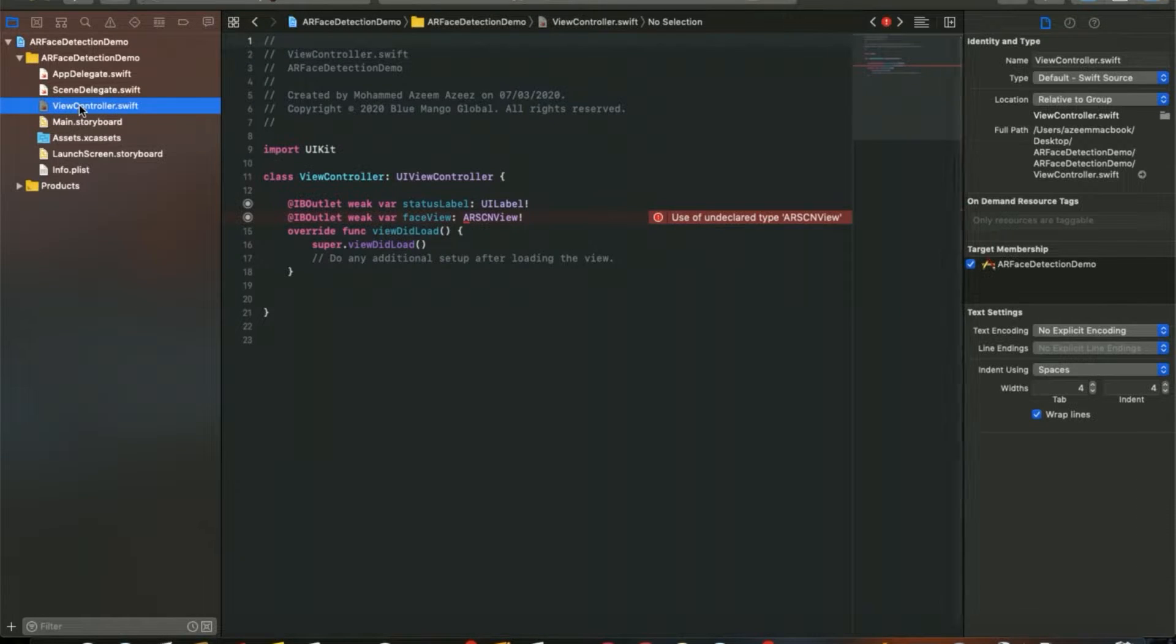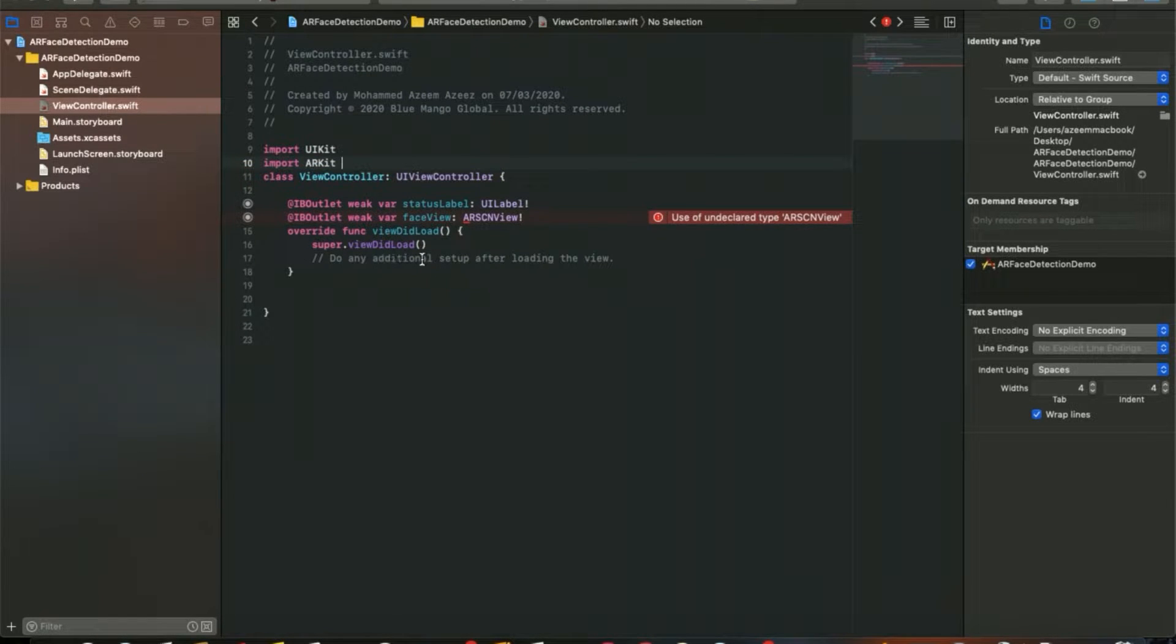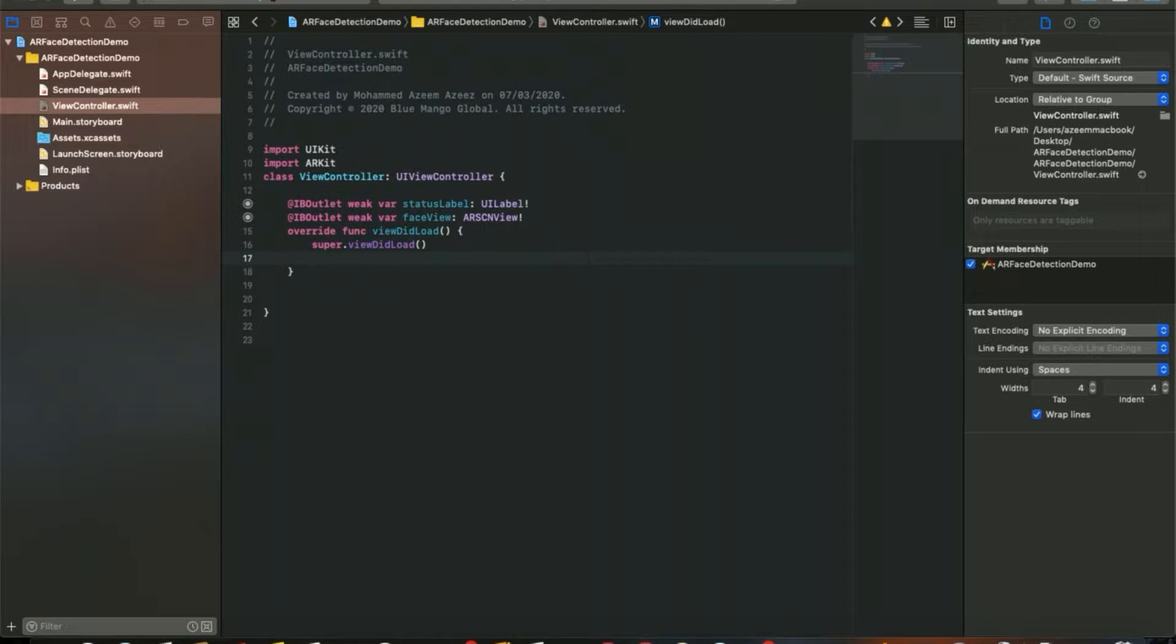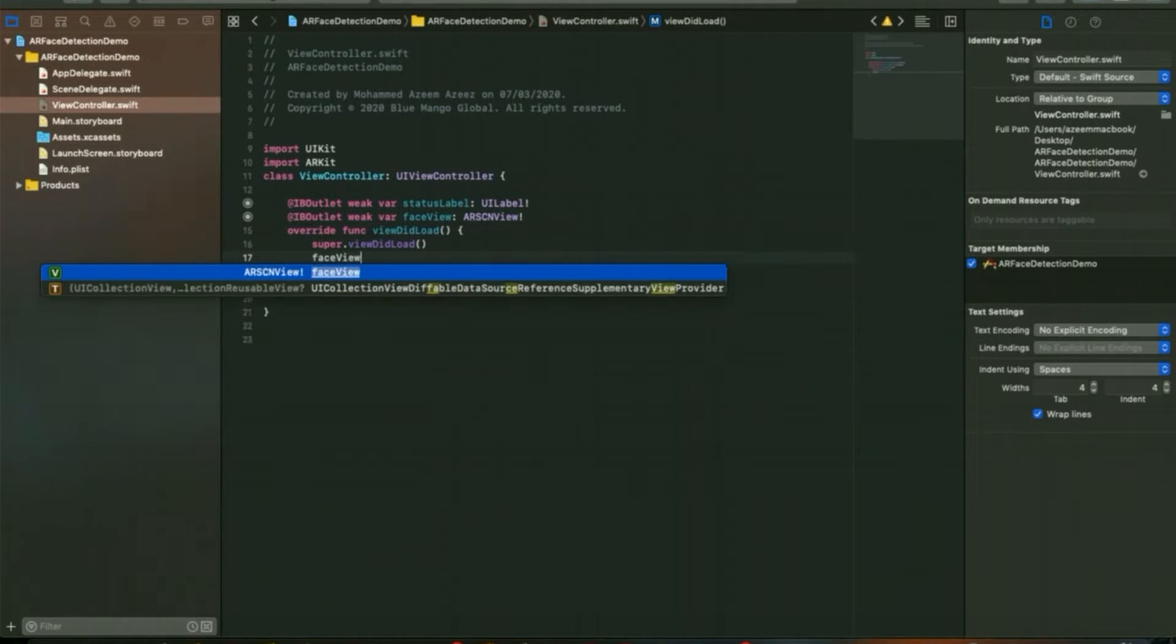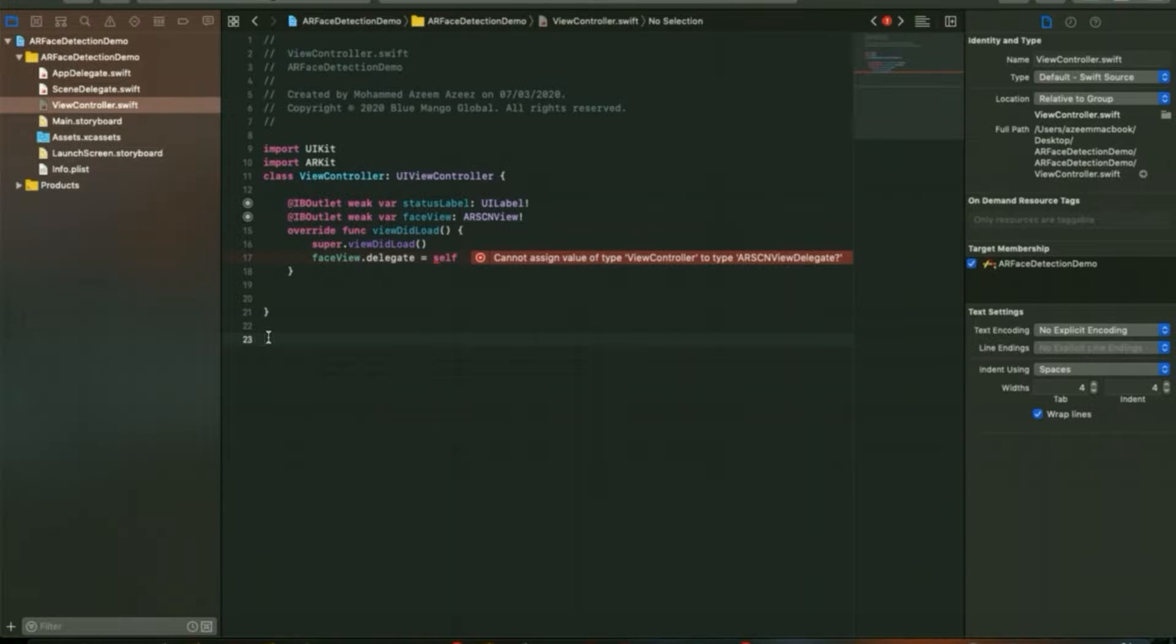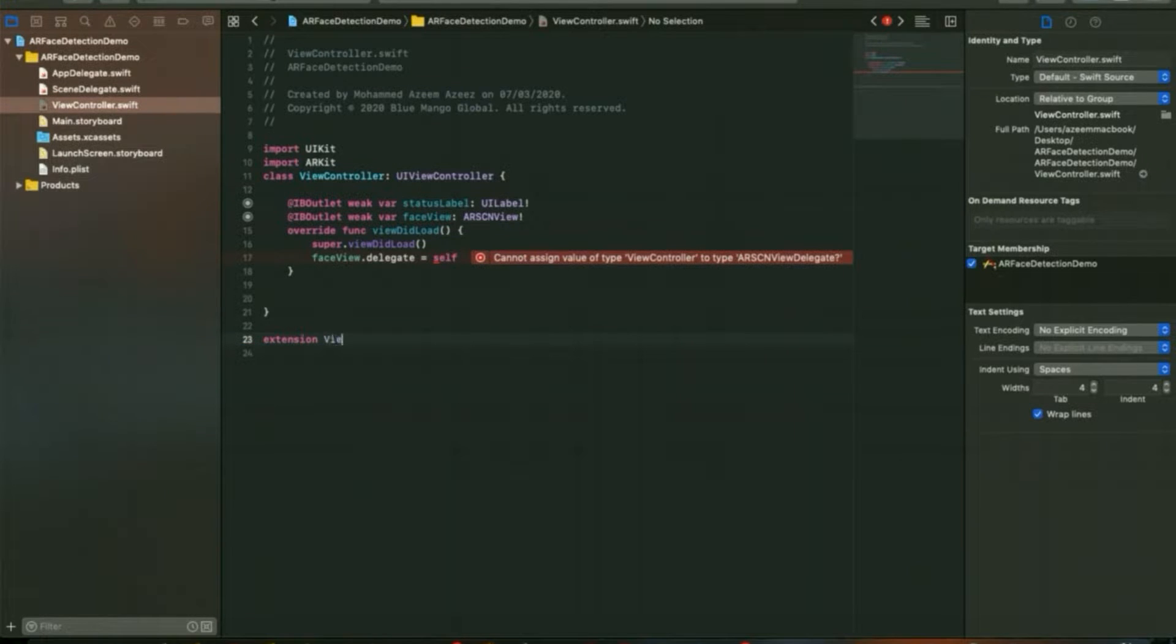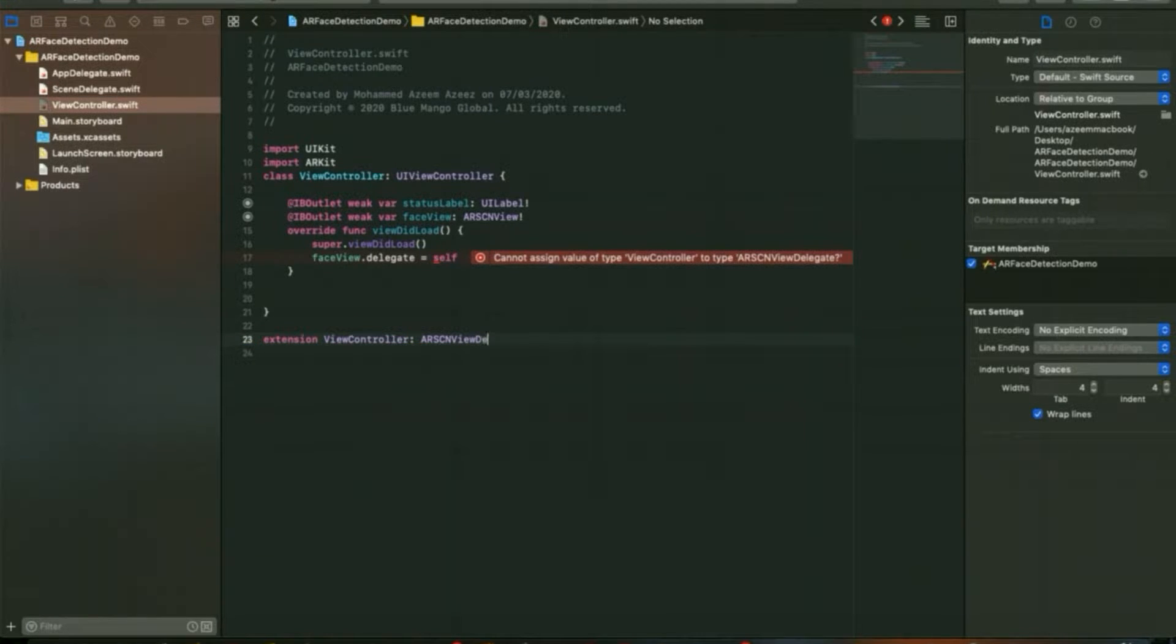First of all, I'd like to import ARKit. What we're going to do is make the video start with the camera immediately when the app launches. So face view delegate equals self, and I'll write an extension for the view controller with ARSCNViewDelegate.